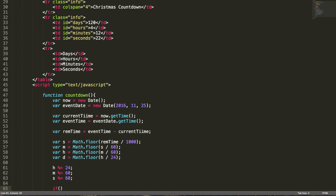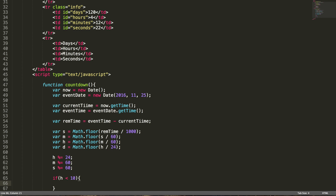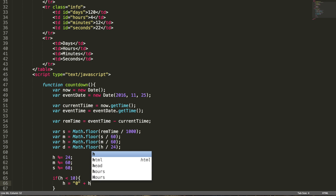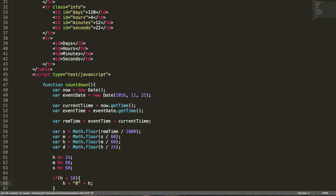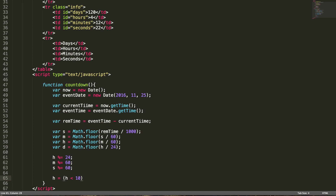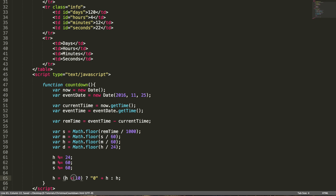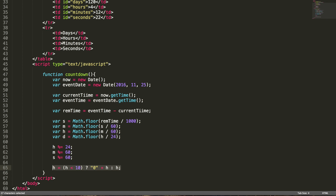For formatting, if hours is less than 10, we append a leading zero. Instead of writing three lines of code, simply use the conditional operator: h equals h less than 10 ? '0' + h : h. The condition is h less than 10, the true part adds a leading zero, and the false part returns h as-is. Let's copy and paste this for minutes and seconds as well.